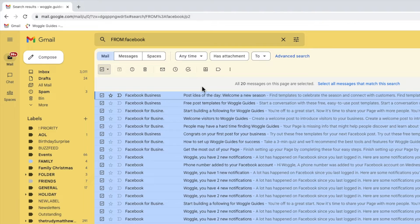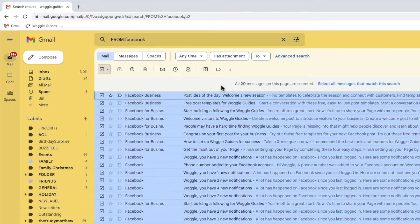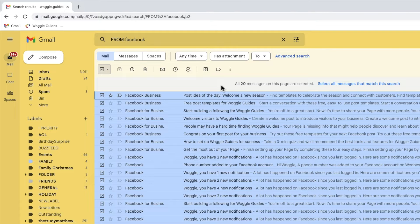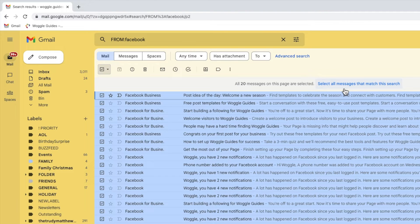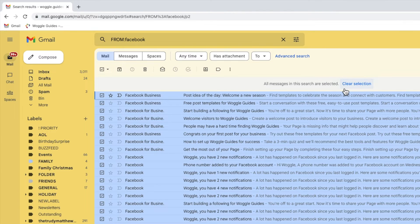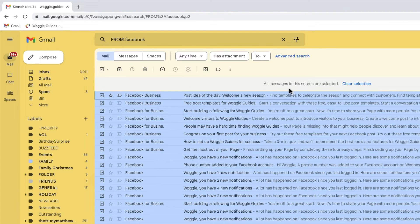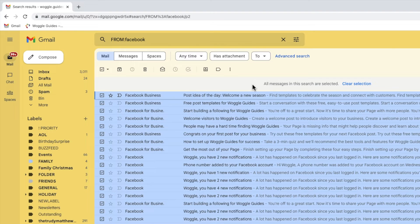All the emails on this page are then selected, but I don't want to delete just the emails on this page—I want to delete every email I find in my search. So I'm going to move my mouse over to the option to select all messages that match this search. If I click on that, Gmail then confirms that all messages from my original search have been selected.